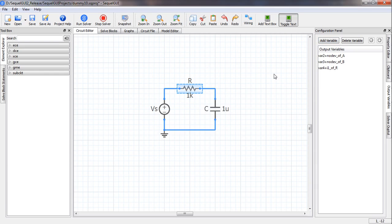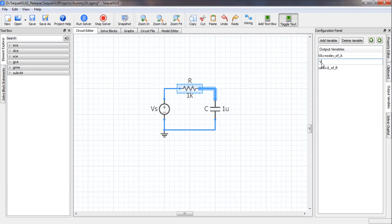The simulator has generated default names for these variables — var2, var3, var4 — which do not make much sense. So we change these to meaningful names: this one becomes Va, this one becomes Vb, and this one becomes I.